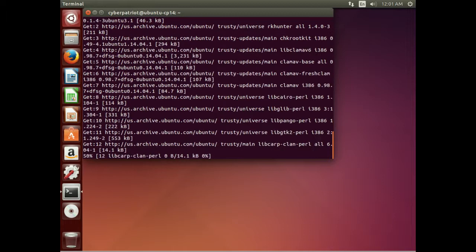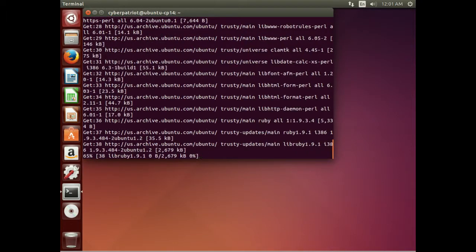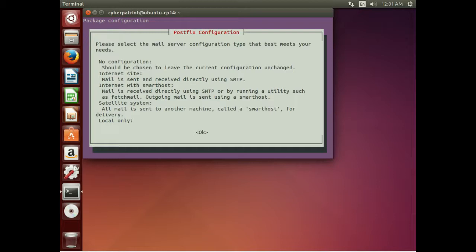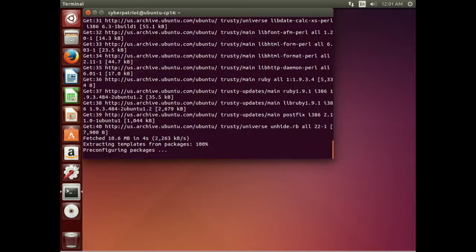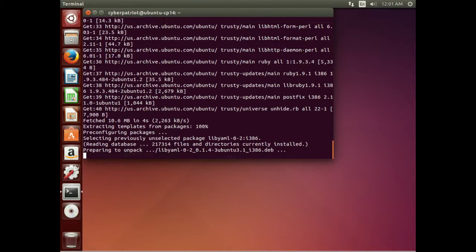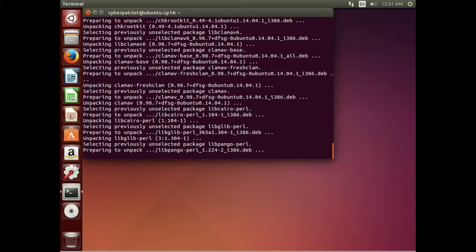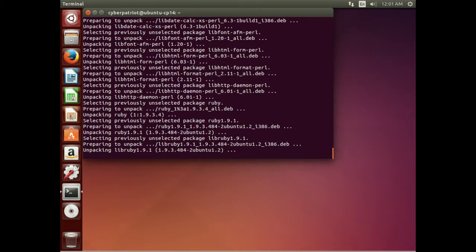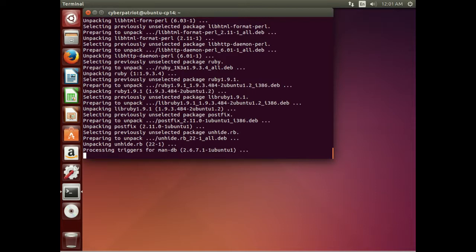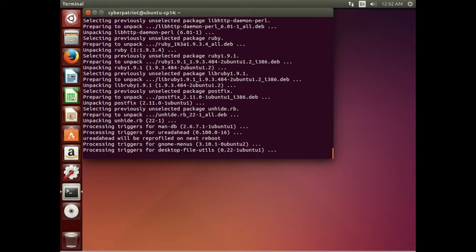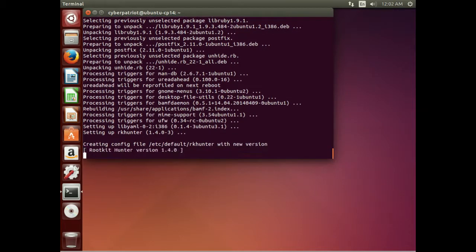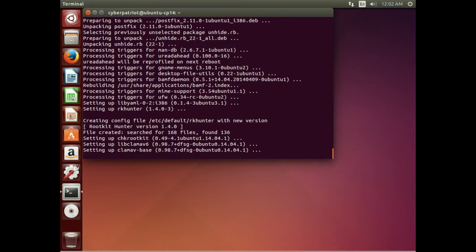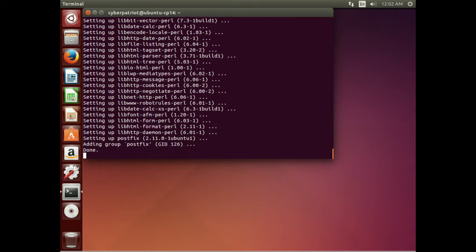Say yes to that. This prompt is for the mail configuration on RKHunter — we are just going to keep it as noconfig. Right now it looks like it is going through ClamAV, and now it is doing RKHunter. We are just about done.